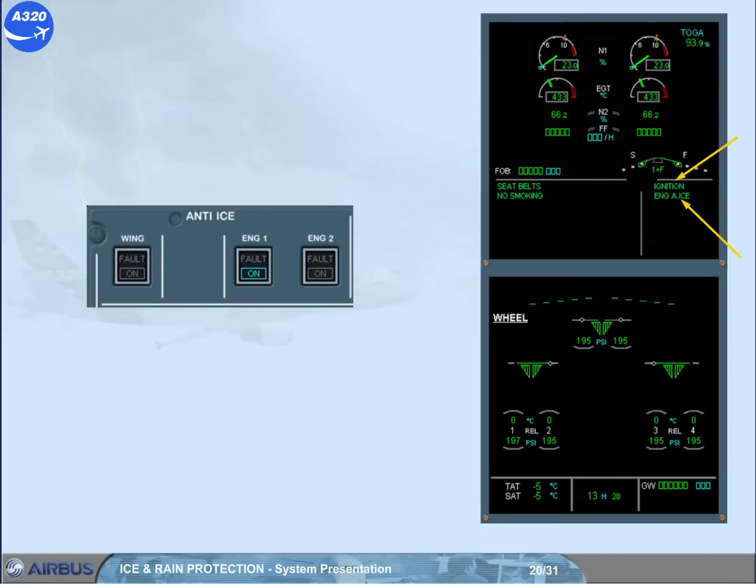Note, on the CFM engine, and depending on the installed FADEC version, the ignition memo may not be displayed when an engine anti-ice push button switch is set to on, so refer to your documentation.